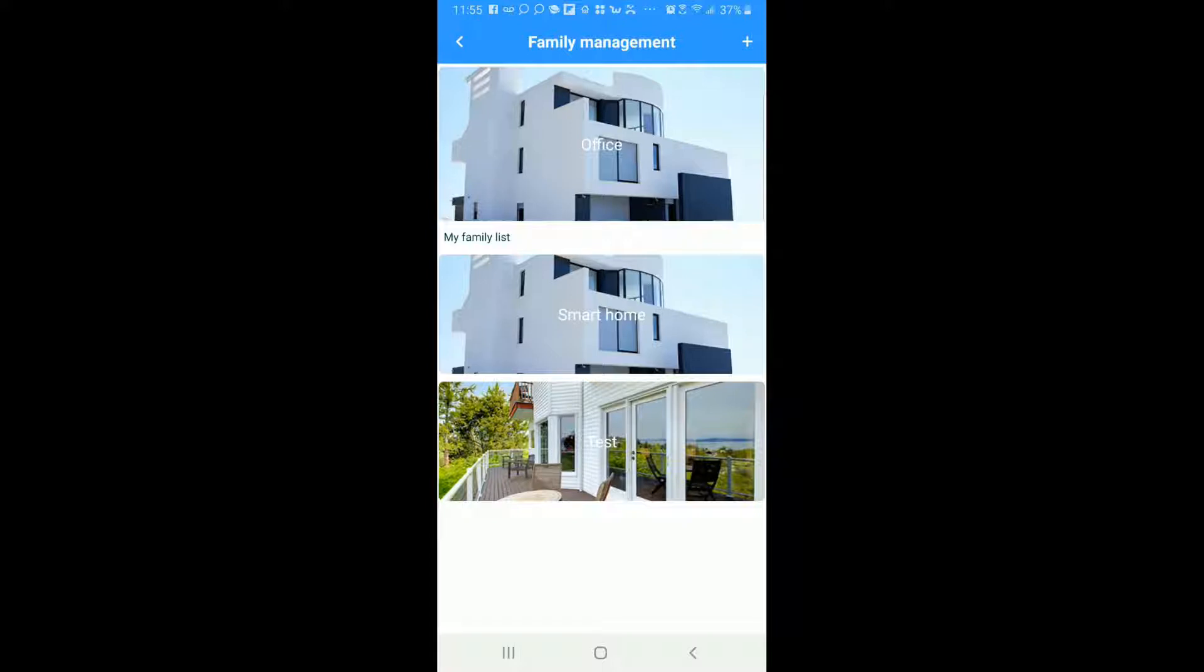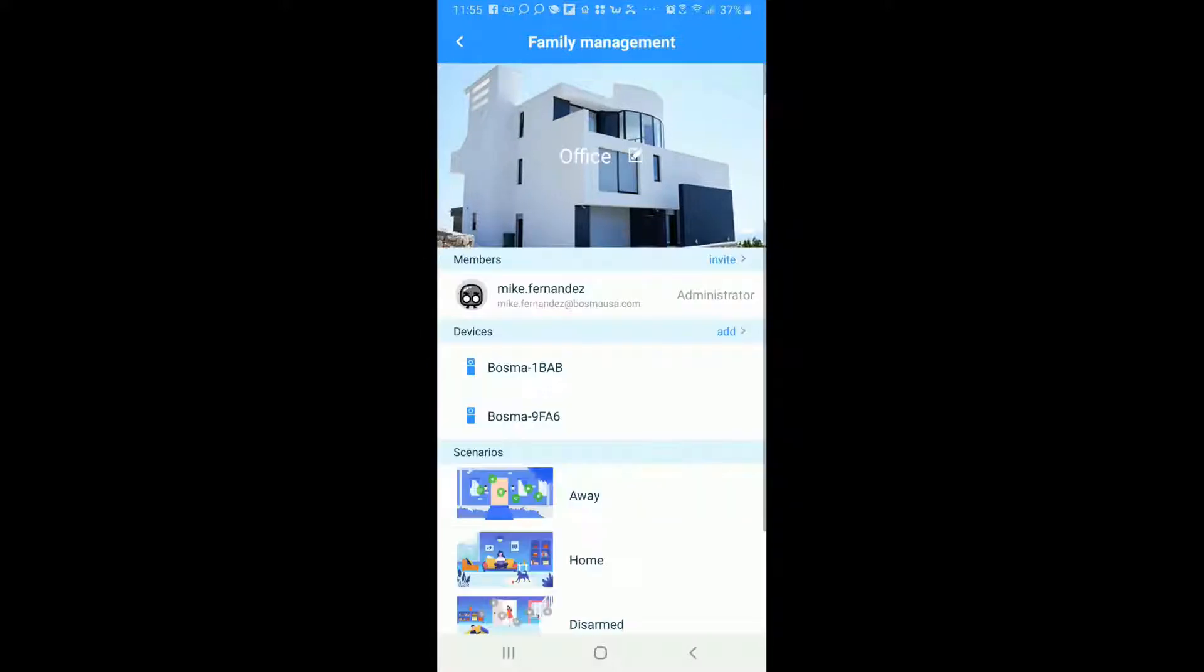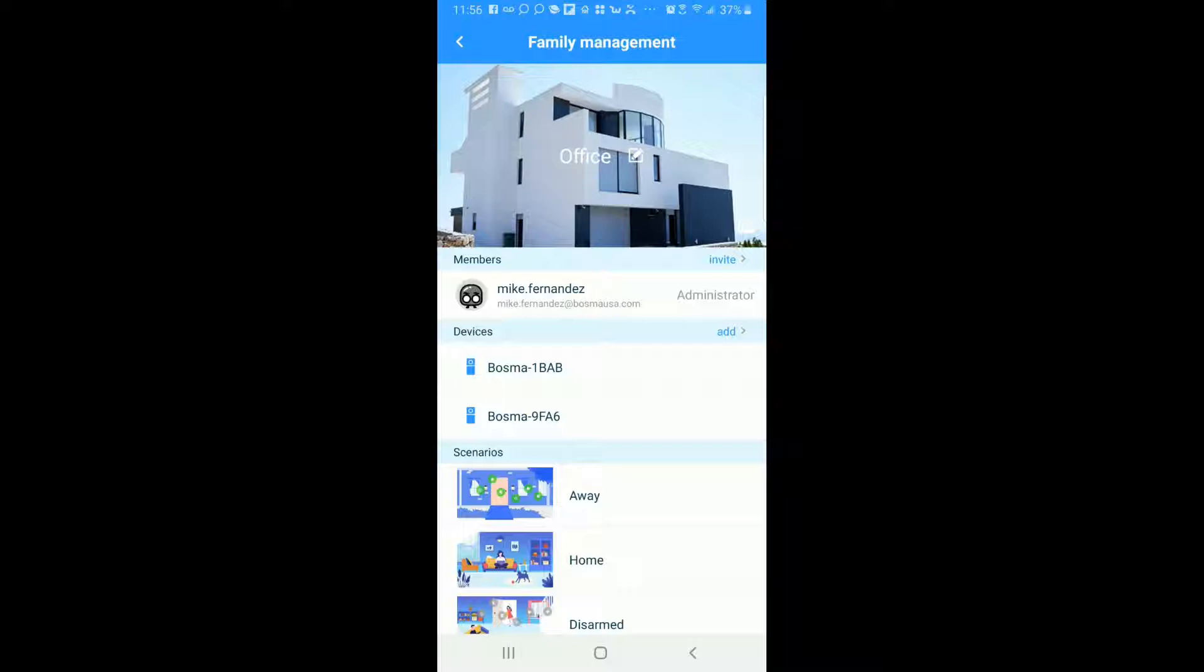So again the default group is always the one at the top. In this case is office. I'm going to go into that group right now. Show you that obviously the name is right there, Office right over this beautiful landscape here. Next to it is an edit option where you can edit the name at any time.